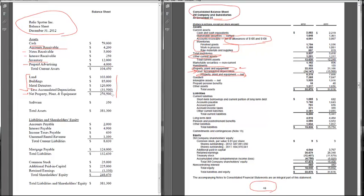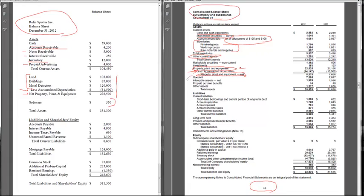And then for intangible assets, we just had software. 3M has a lot more: goodwill, intangible assets nets, some prepaid pensions, and the always popular other assets.